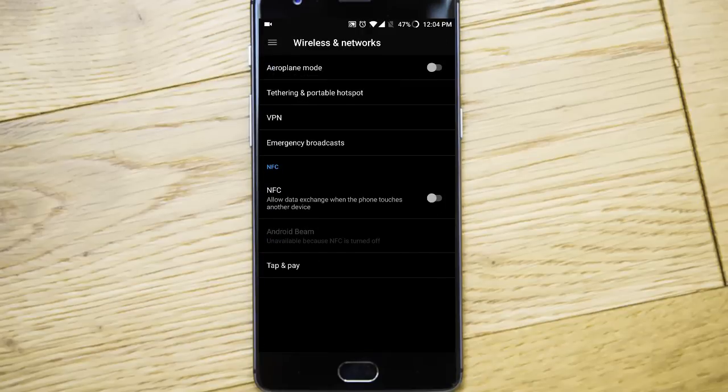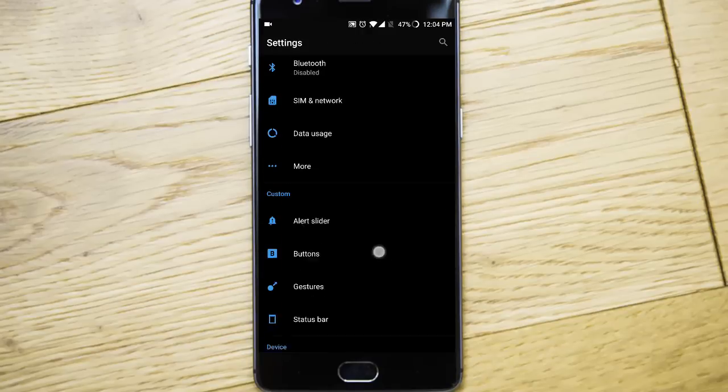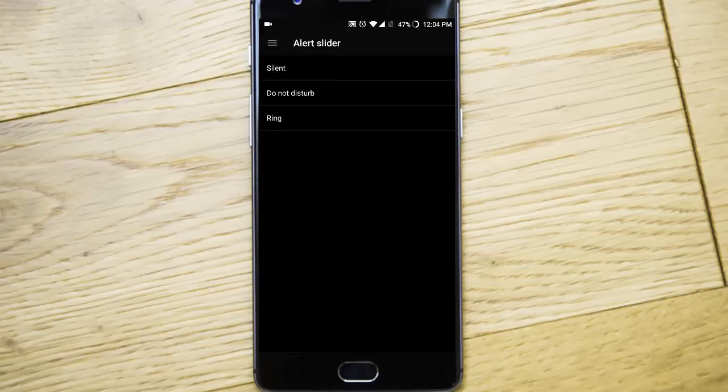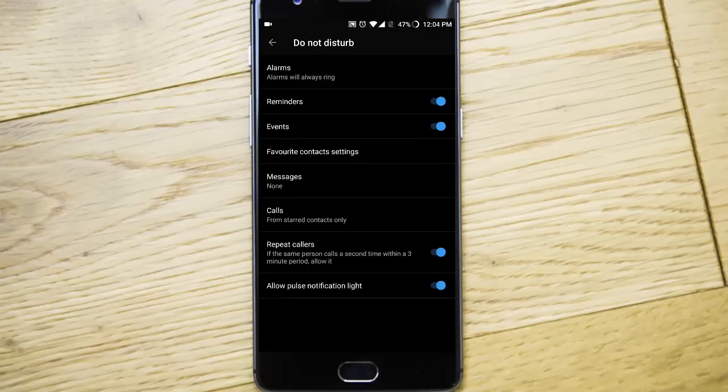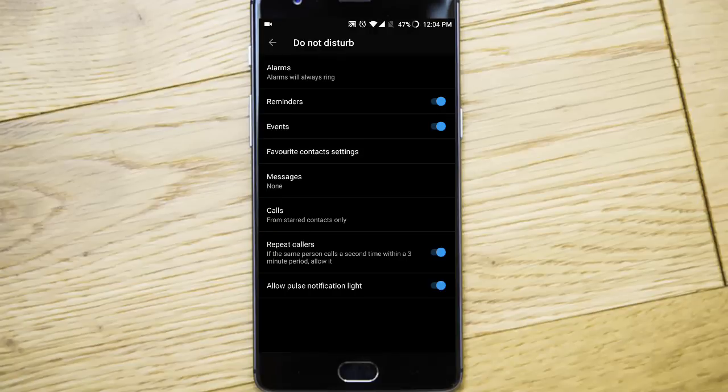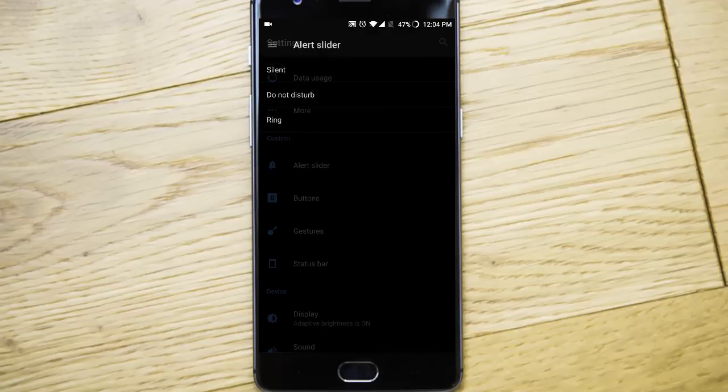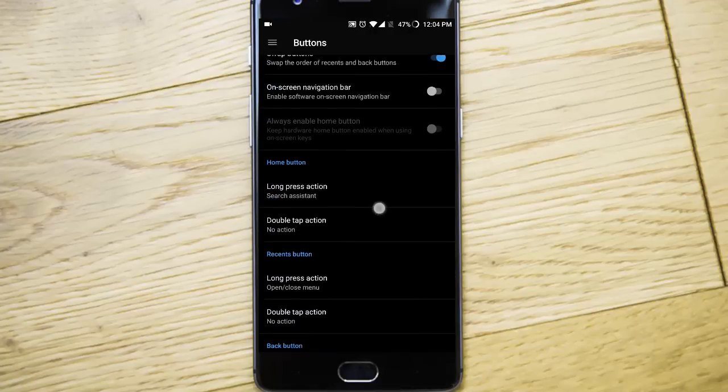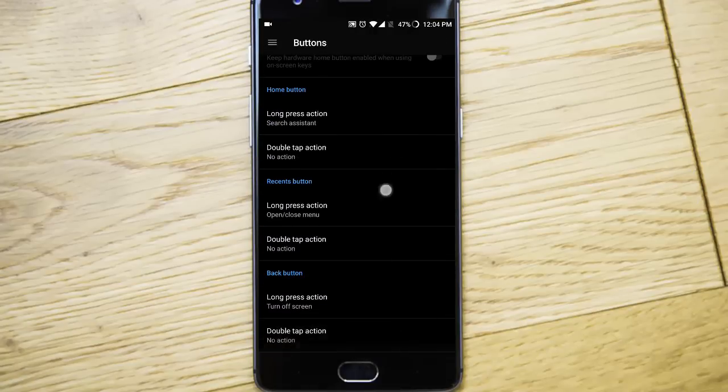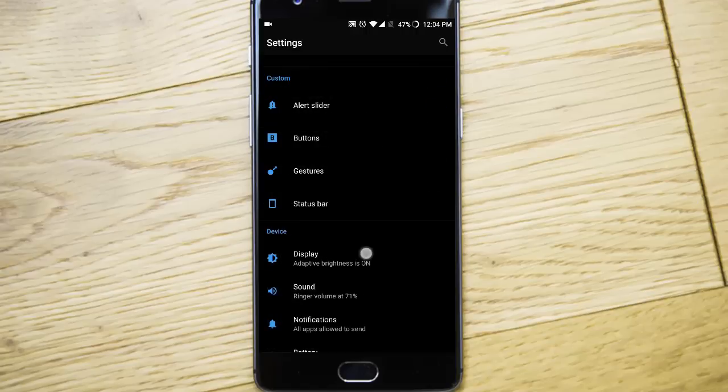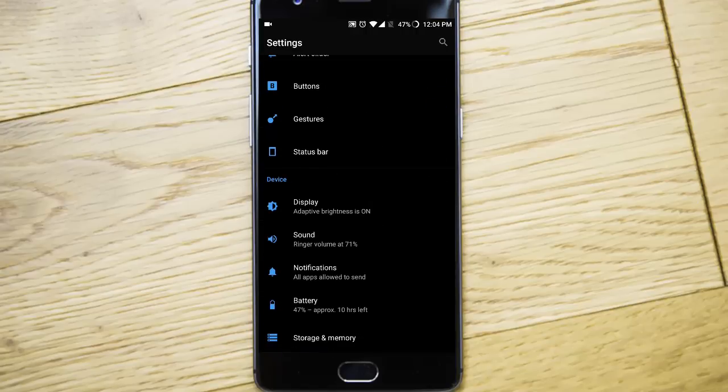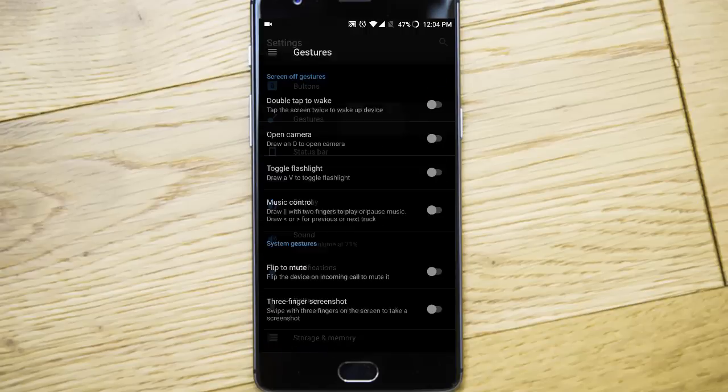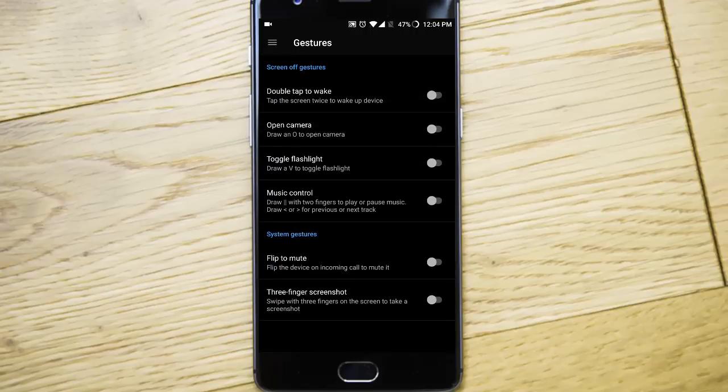And then in more, you will get all the regular options. Alert slider is there. You can customize it. You can customize like favorite contacts you can add. In buttons, nothing new. Gestures is also the same.